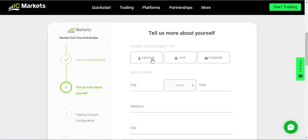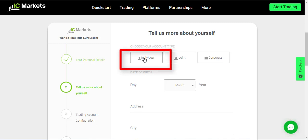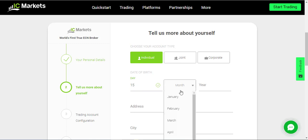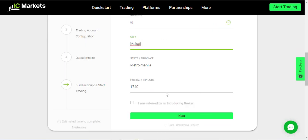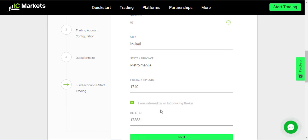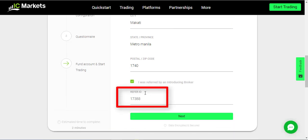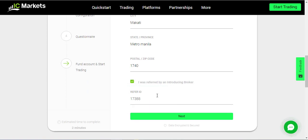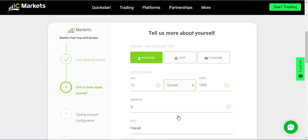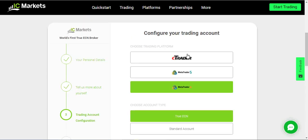Here are the important things: you have to select individual, joint, or corporate. For you, if you are a retail trader like me, it's individual. Fill it in, and finally you need to click 'I was referred by an introducing broker,' which is very important. Here my ID should appear — I will send you my ID by Telegram or email. You should have my ID here for the account to be correctly under me.